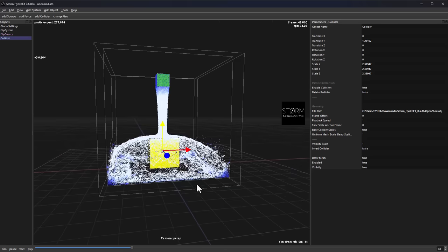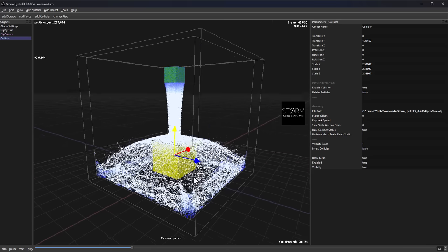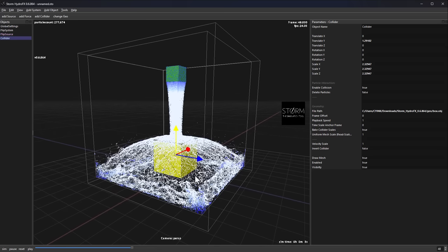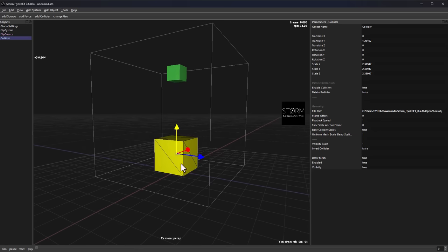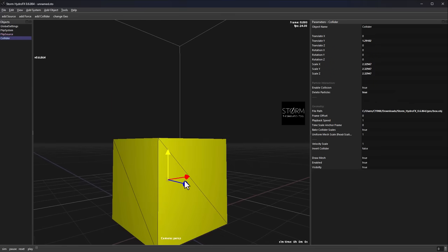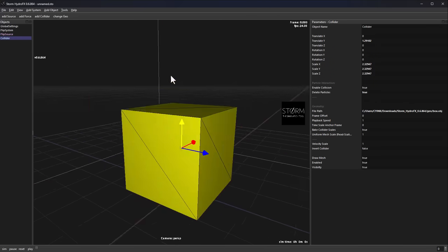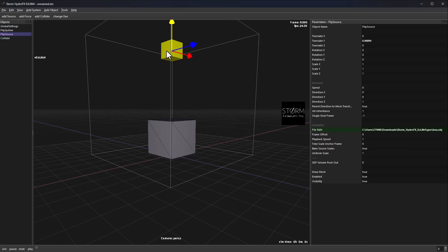You can see this is pretty quick. There are certain settings I'd recommend depending on what you're trying to create. One setting I recommend is going over to the collider and setting Delete Particles to true. From our experience testing this out, what this does is delete anything that would find a way to penetrate outside the collider.